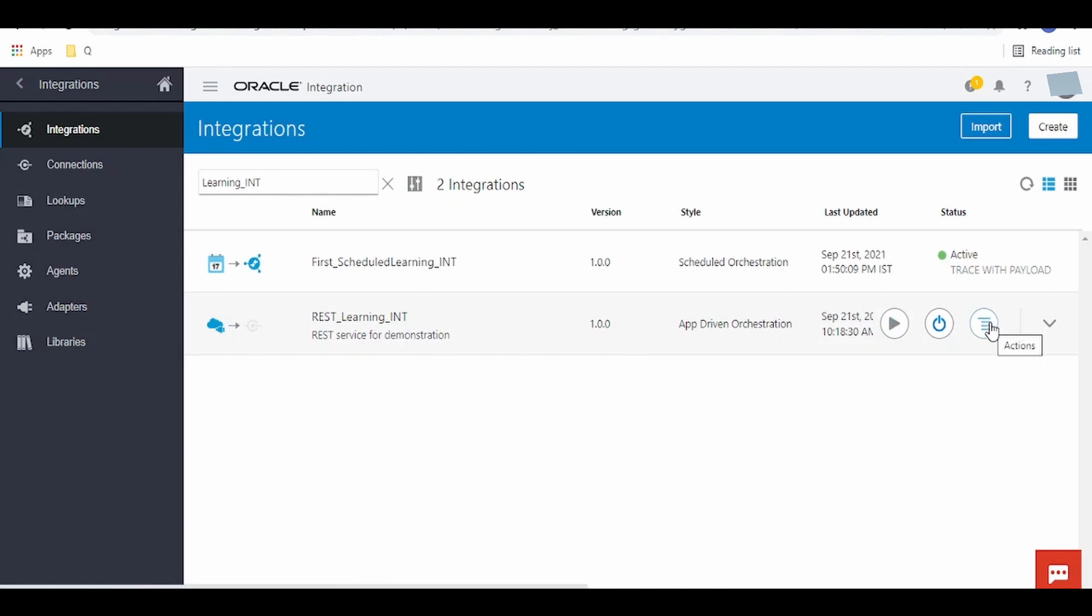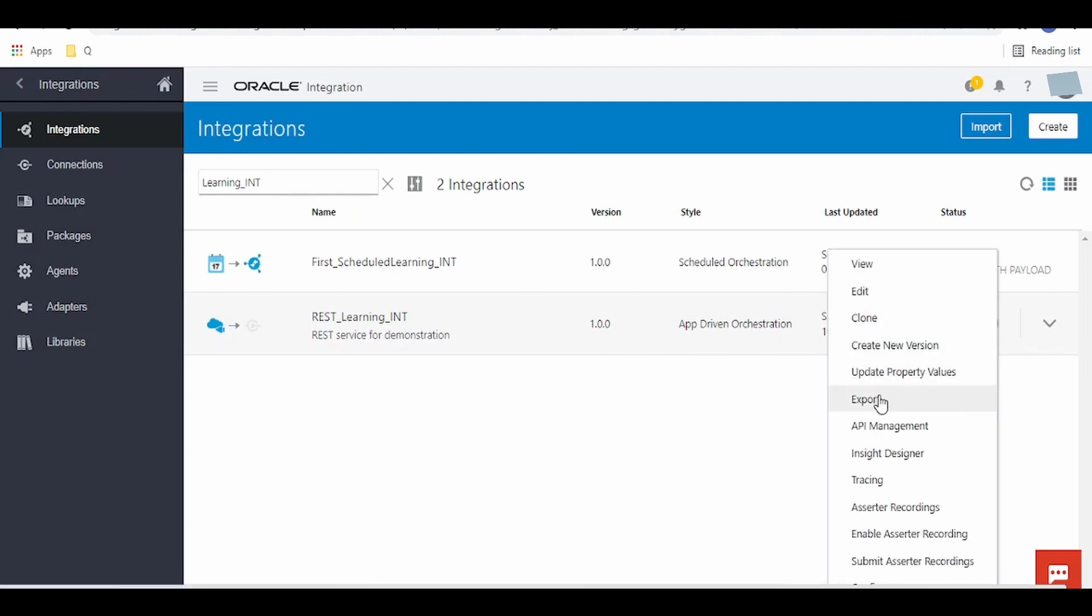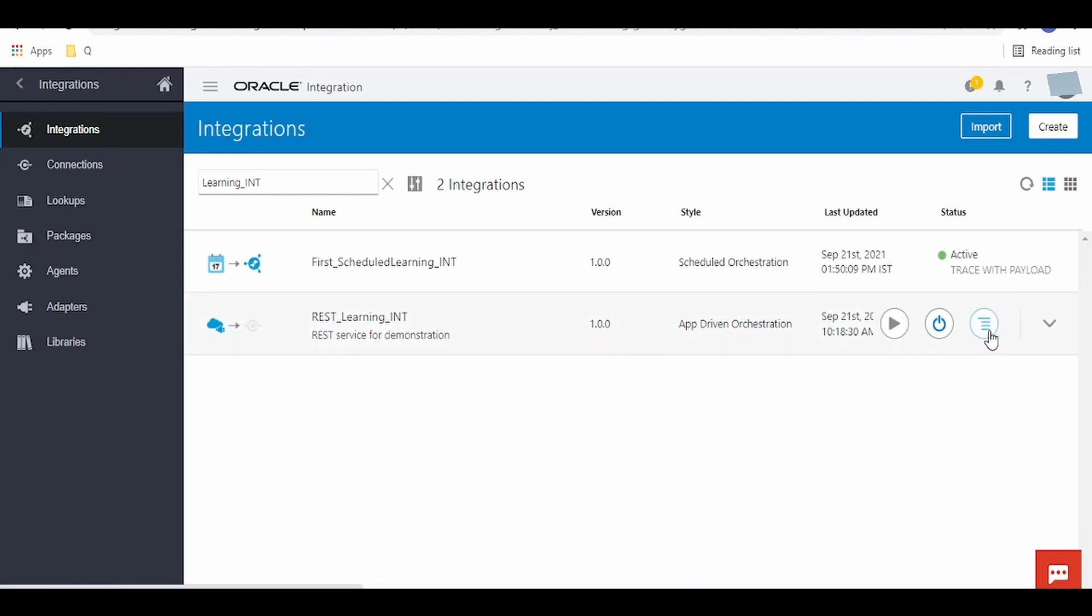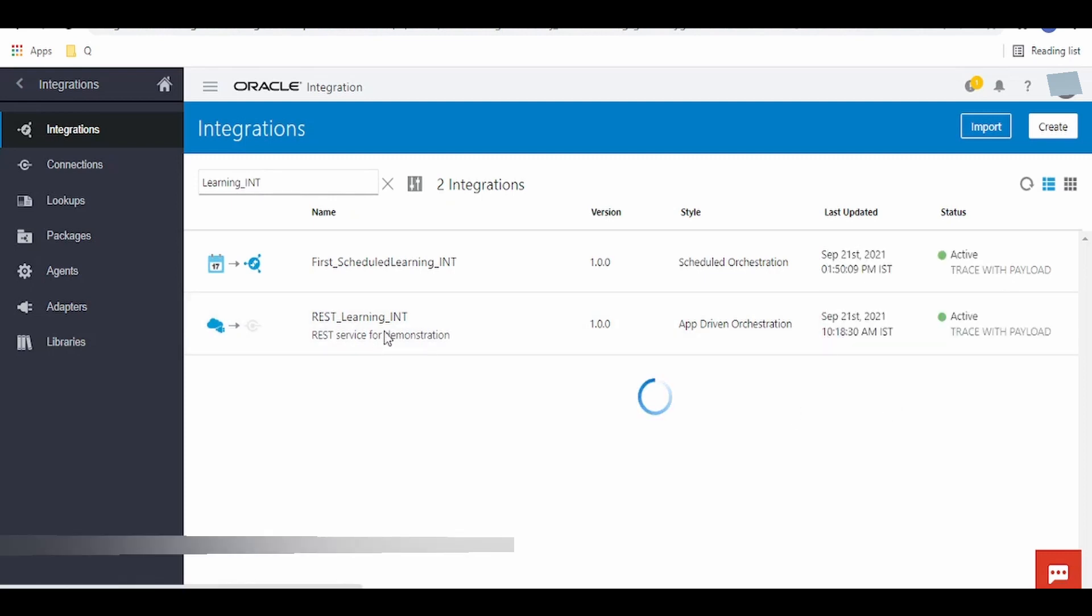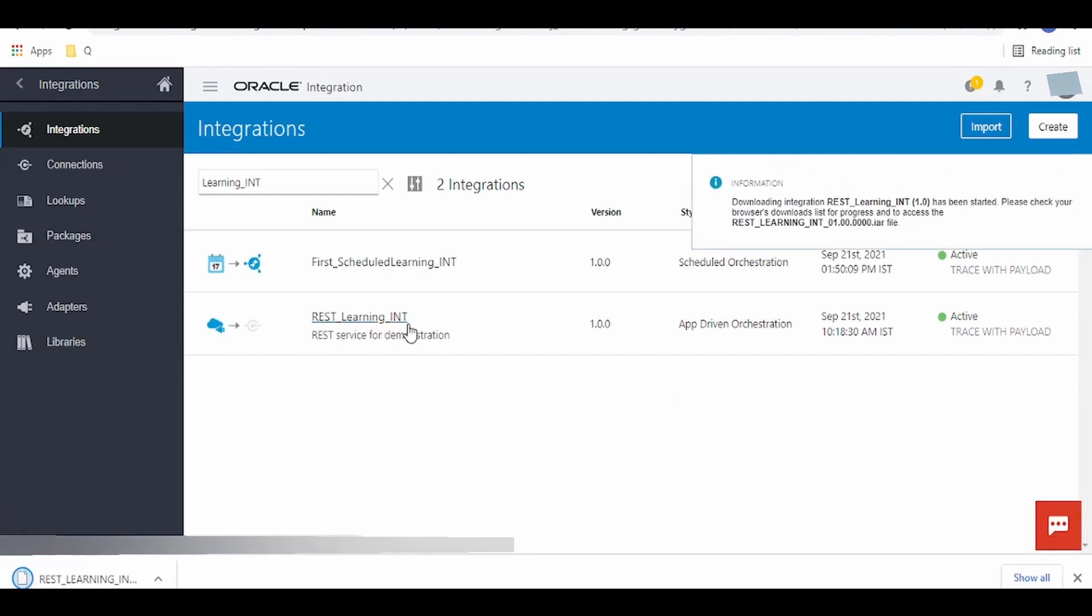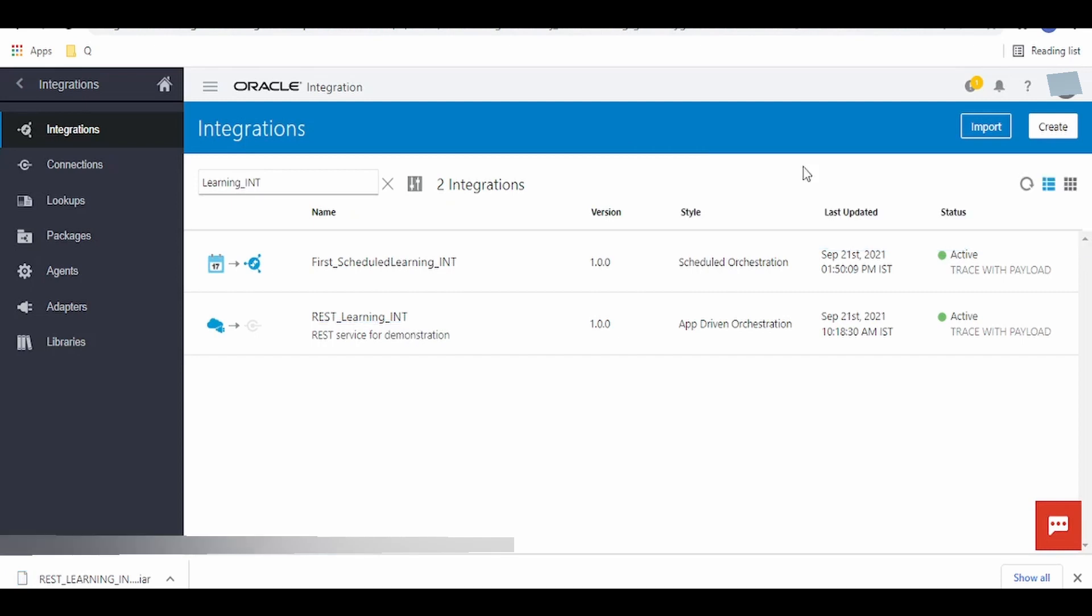First, I have to export this integration. For exporting any integration, you have to click on the actions button and click on export. The link to develop this REST learning integration is given in the card section. Once the IAR file is downloaded to your system, we need to open it.